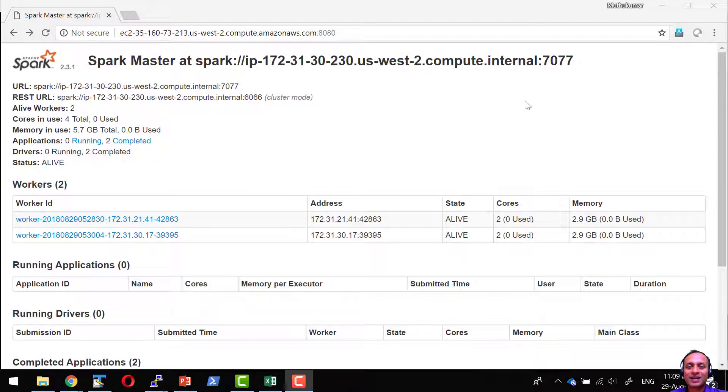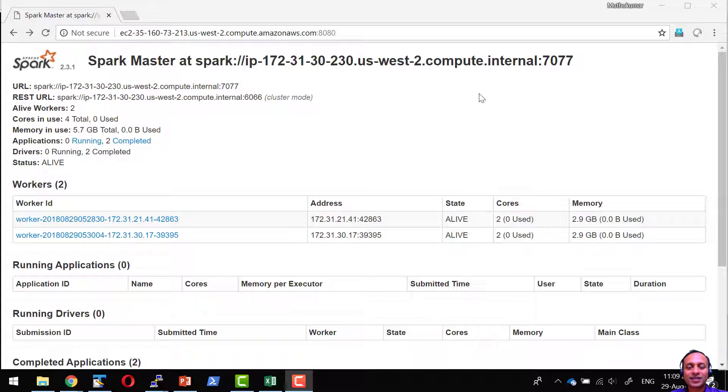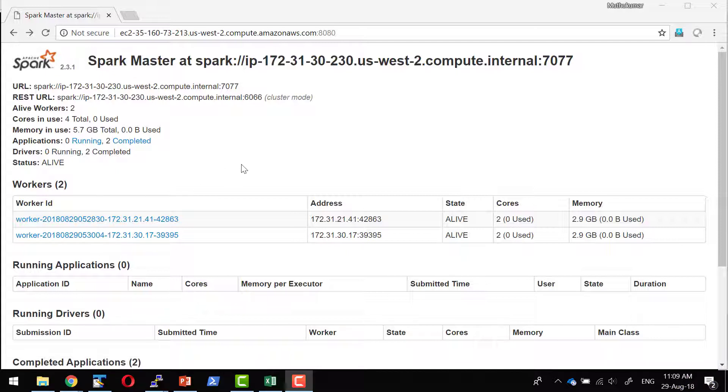Let us understand how Spark shell application behaves when it gets connected with the cluster. I have a master running in this particular machine and I have two workers attached to this particular machine.